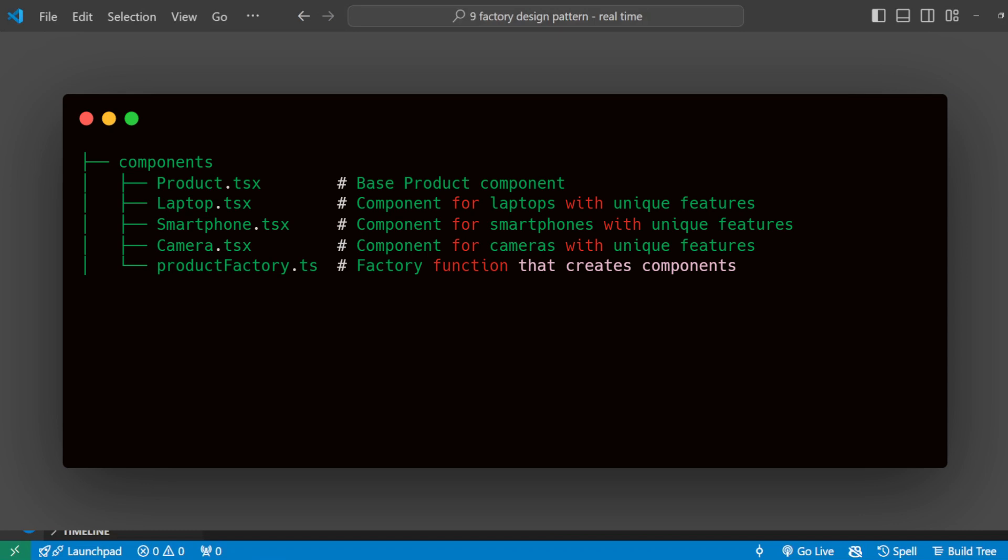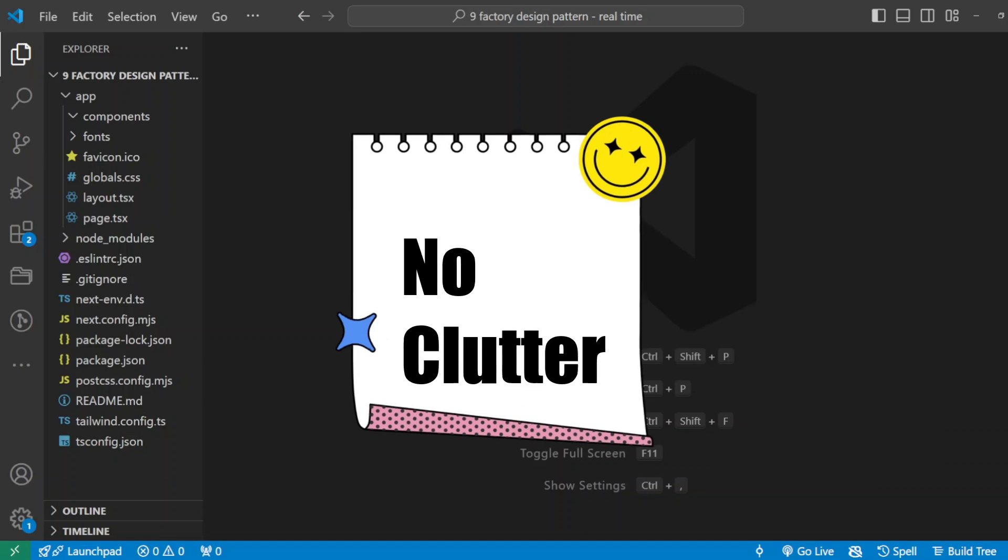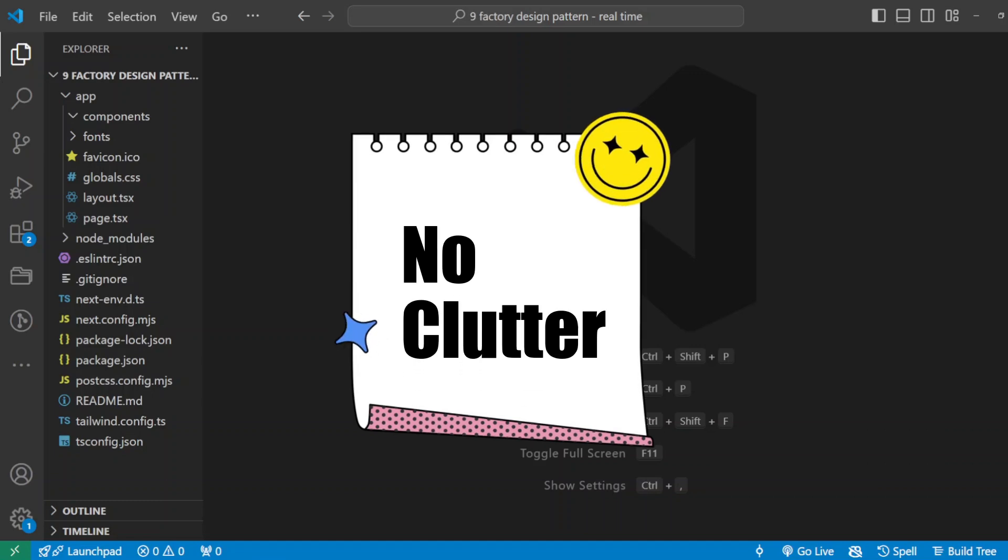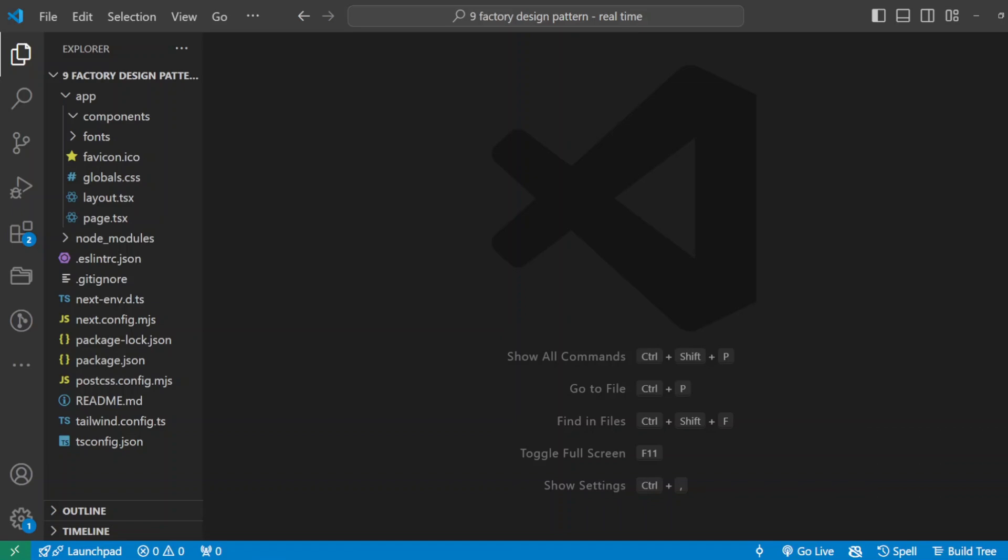Now why this setup? By keeping each product in its own file, we're ensuring that adding a new product type in the future won't clutter existing code. This approach makes our project organized and scalable as well.